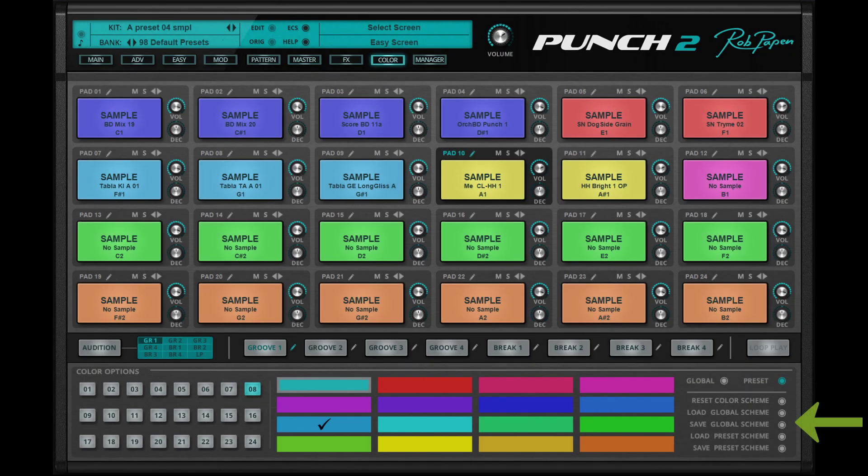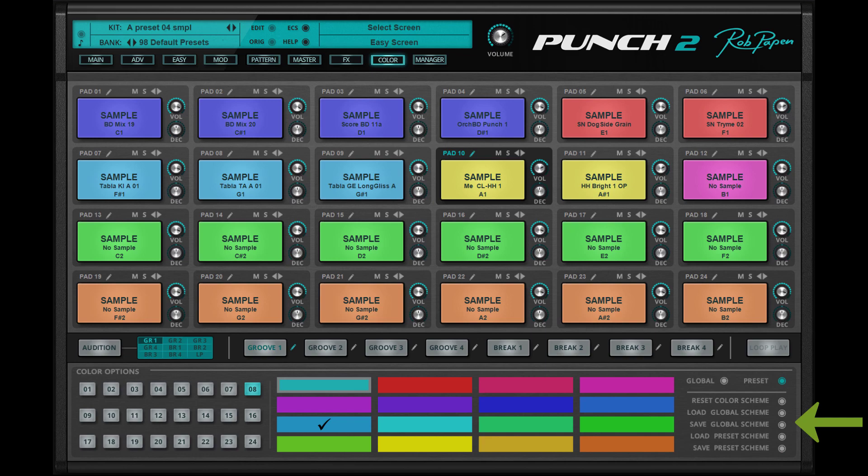In the case of a new computer or Punch2 being used on another system, you can save or load your own color scheme to hard disk. You can save and load your global color scheme and the preset color scheme.